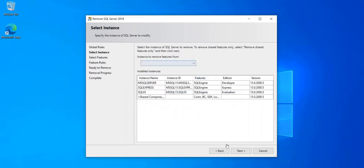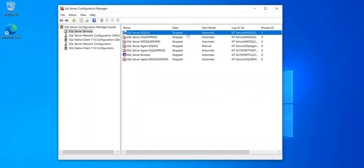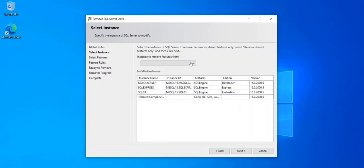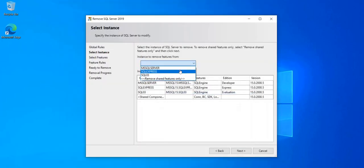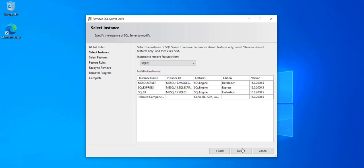So make sure it's stopped. Okay. Choose it from the drop down menu here. SQL 03. Click Next.